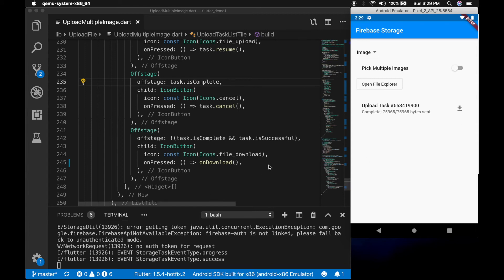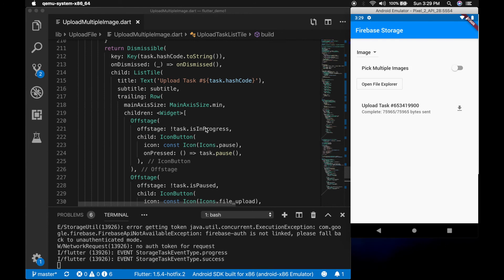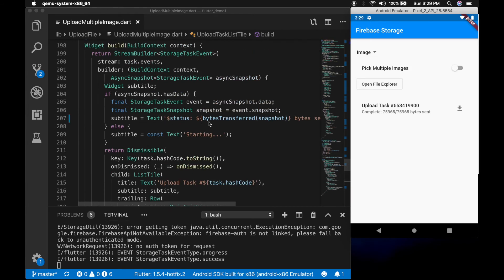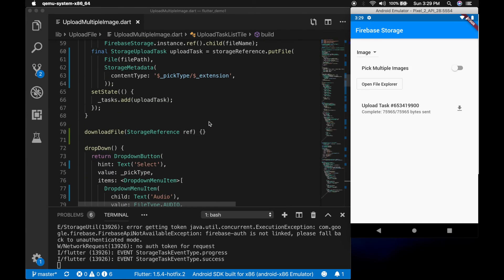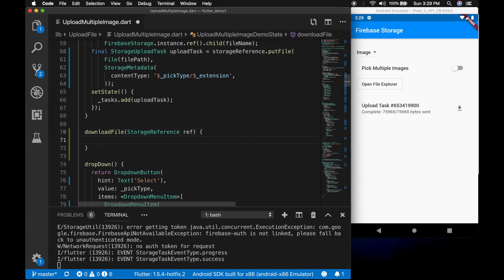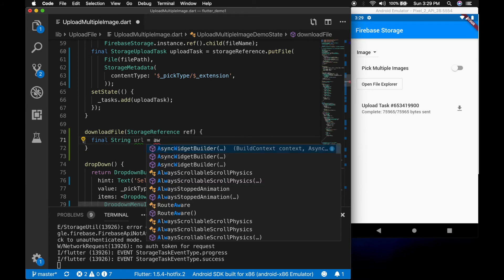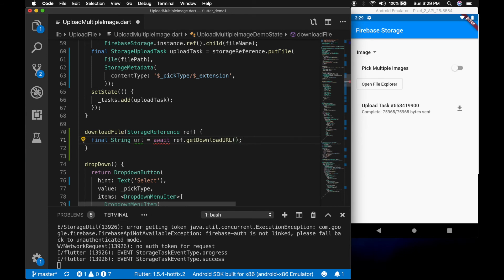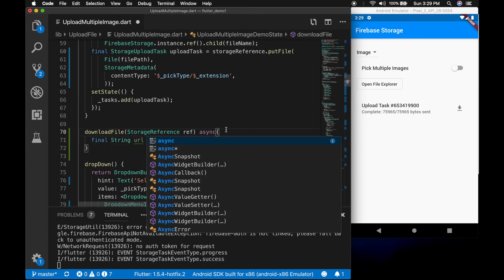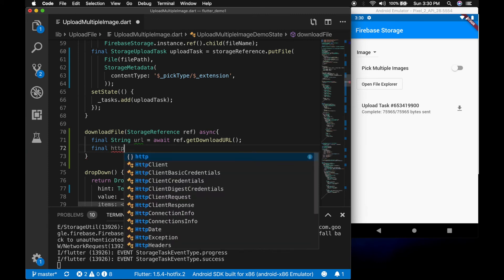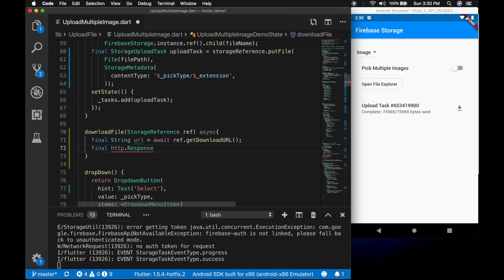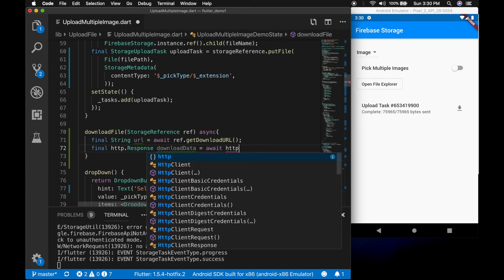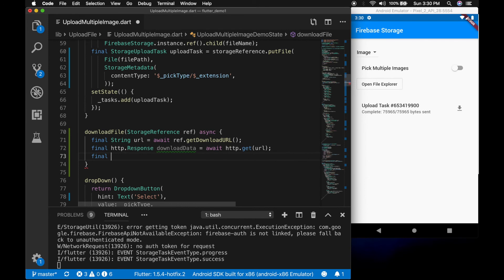Now let's go ahead and write the downloadFile method to download the uploaded file. Final String url is equal to await reference.getDownloadURL(). And final HTTP Response downloadData is equal to await http.get with the URL.